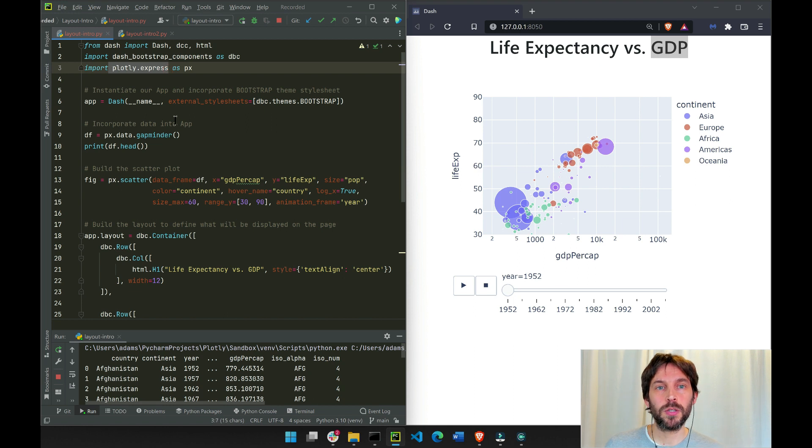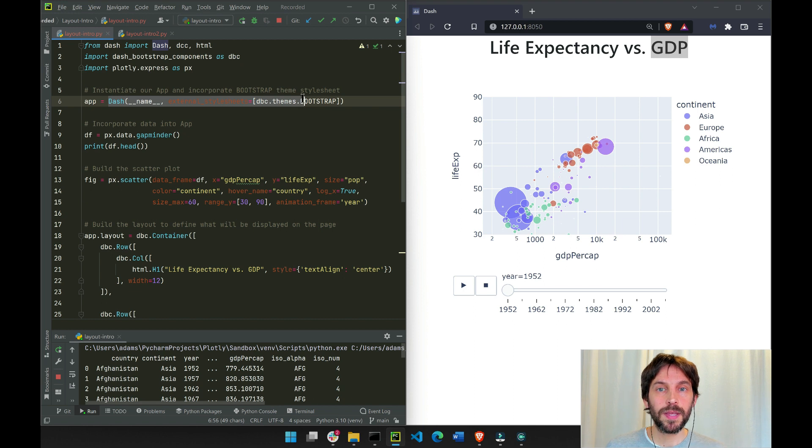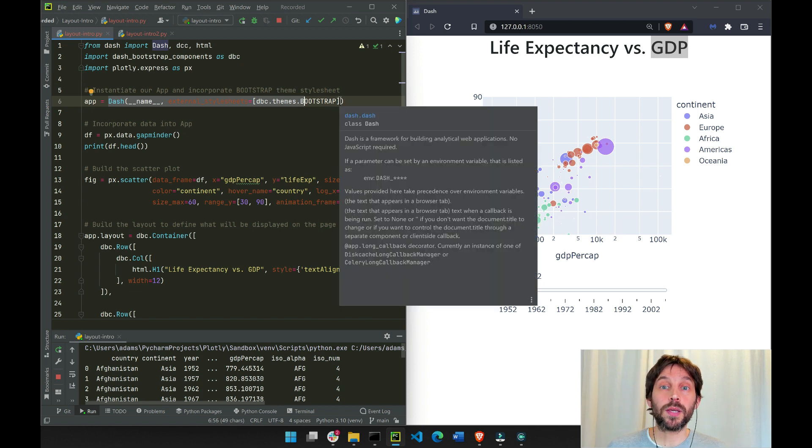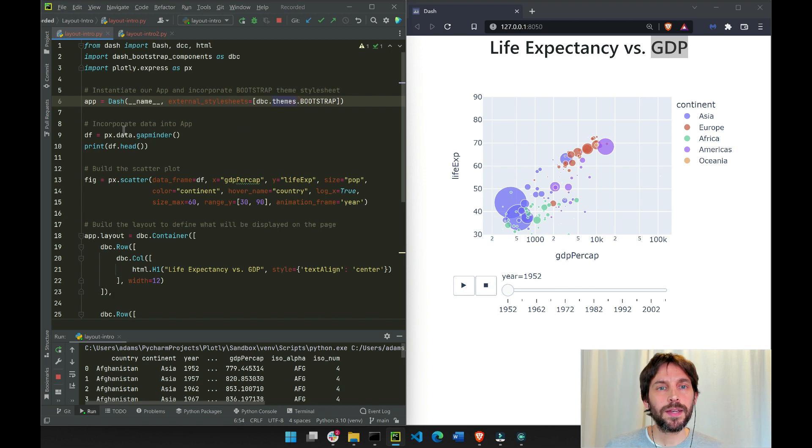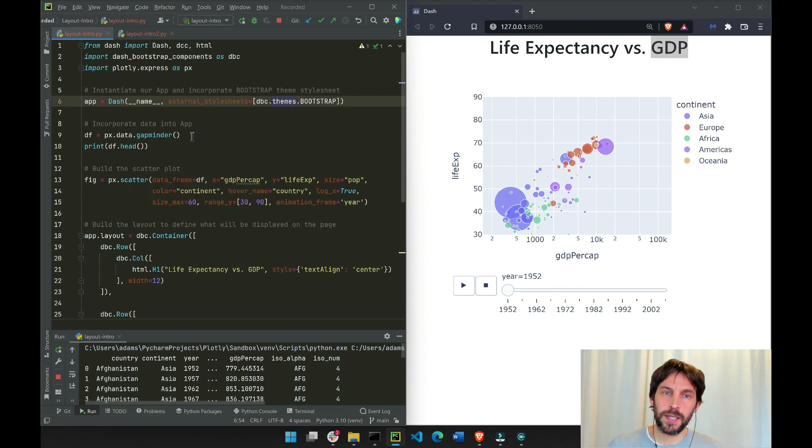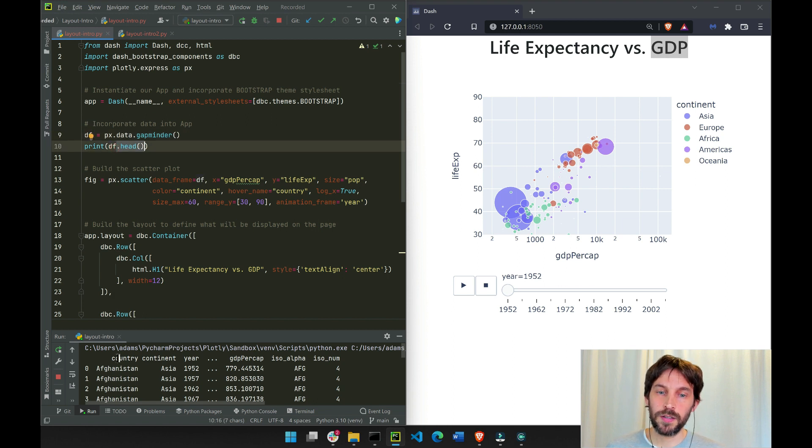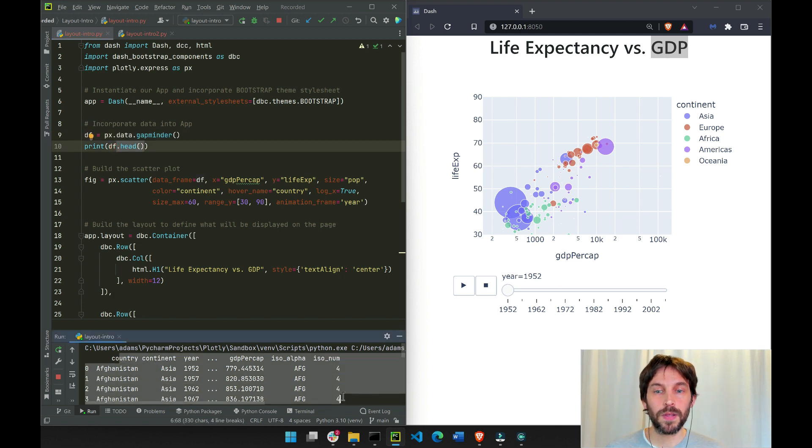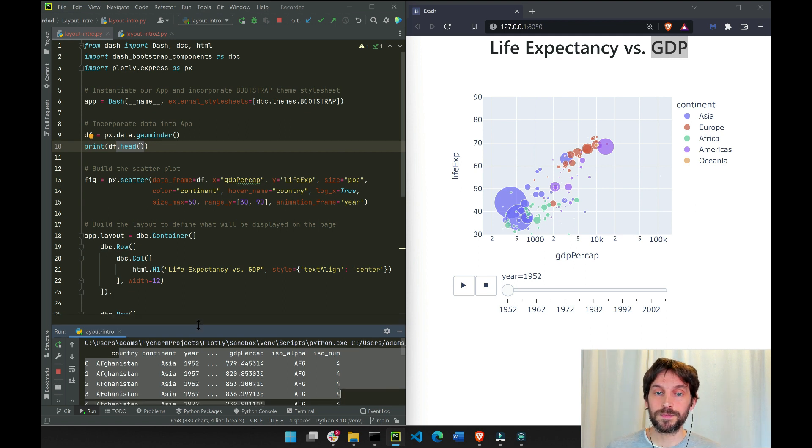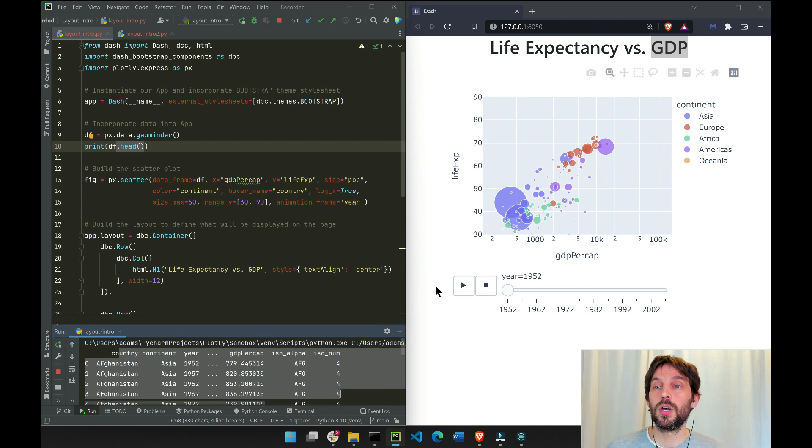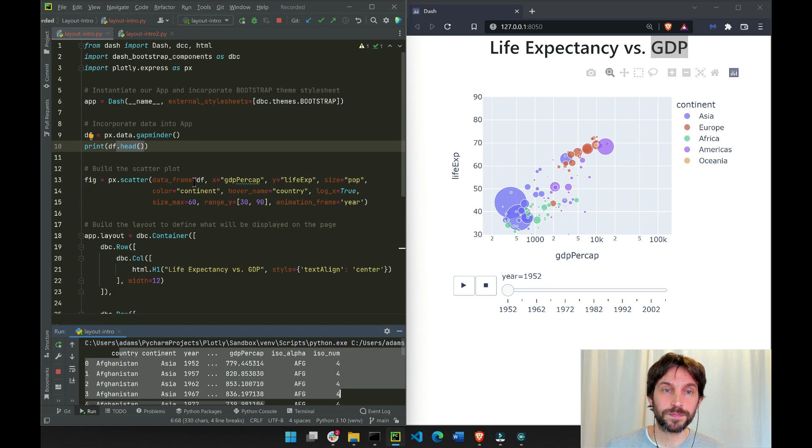Here we instantiate our app and we incorporate the Bootstrap theme into our app. Then we're using the Plotly Express built-in Gapminder data. We'll print out the first five rows, and you can see here the first five rows with multiple columns of the dataset. This is what we're going to plot on this scatter graph.